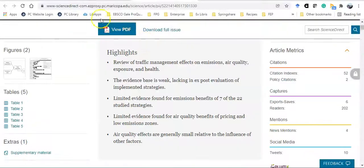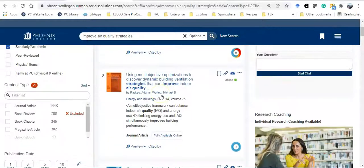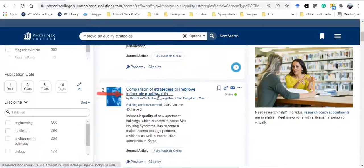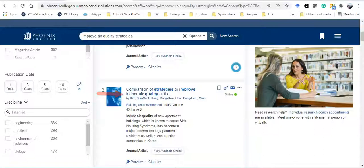I'm going to go back to my search results. When I look at the second and the third articles, I noticed that they're about indoor air pollution, which isn't my research question. This informs me that I might want to include the word outdoor, outdoor air quality, to improve my search results.